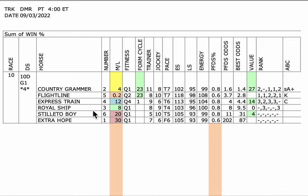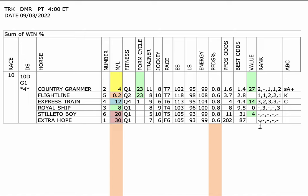Now, Mandela has two horses in here, Royal Ship and Extra Hope. And Royal Ship recently won, I think it's the San Diego, beating Country Grammar. It was a prep race for this. But that race was going nine furlongs, this is going ten. And Extra Hope, I've got to believe Extra Hope is in there as just a rabbit. The horse has no chance.